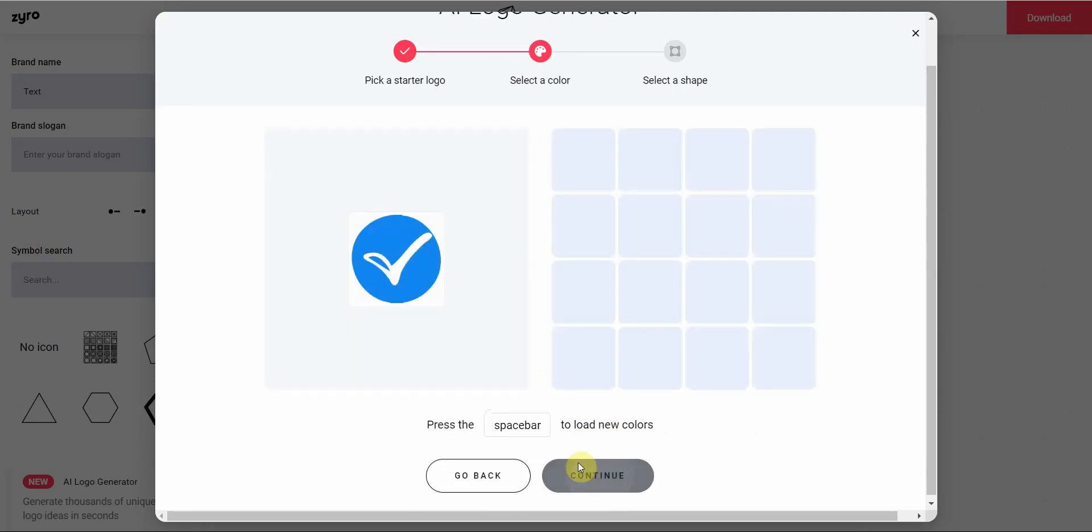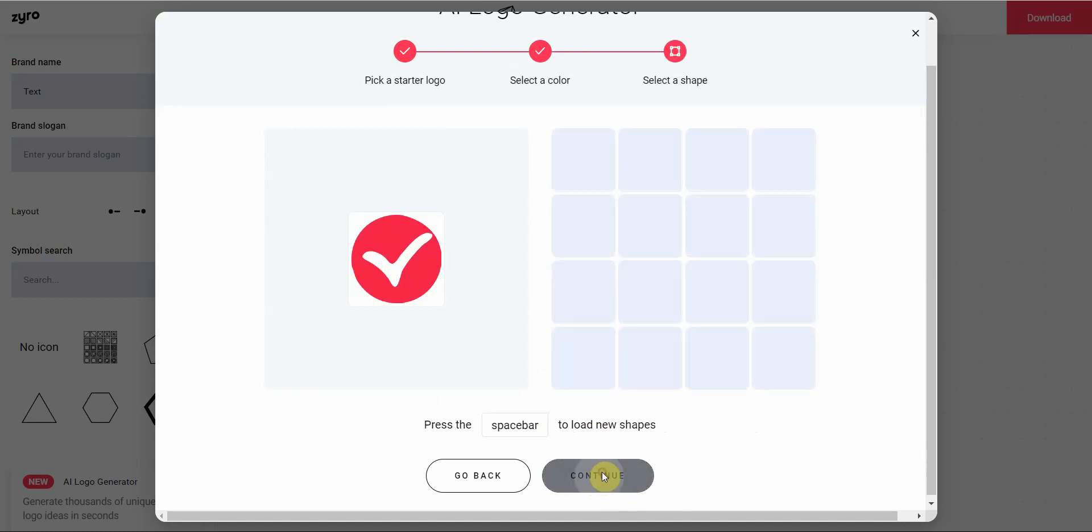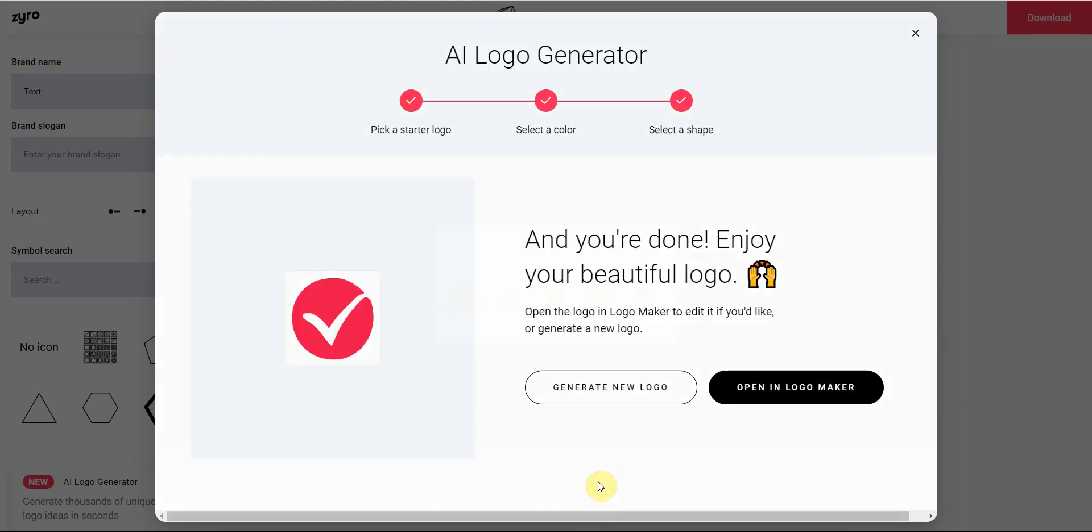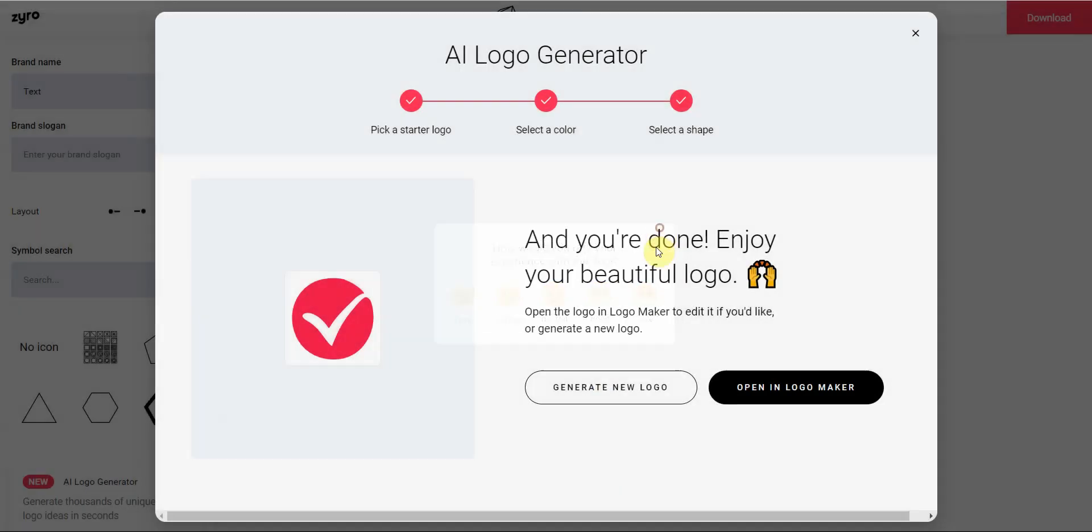Press continue, and then you get to pick a color. So maybe this one and continue. Then you pick the shape. Maybe this one here.